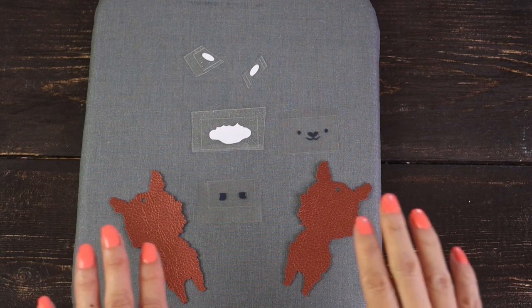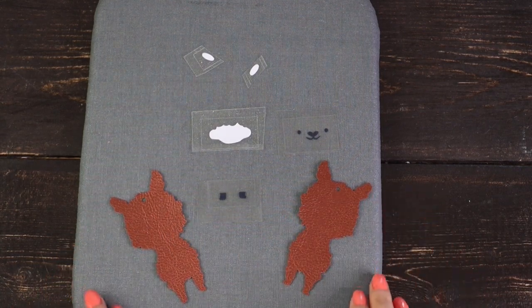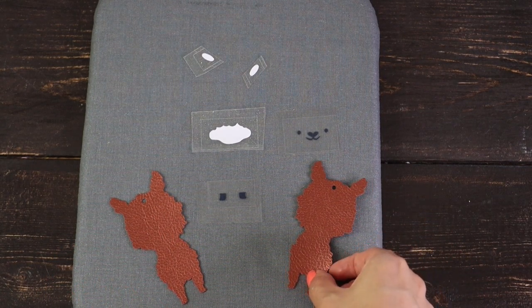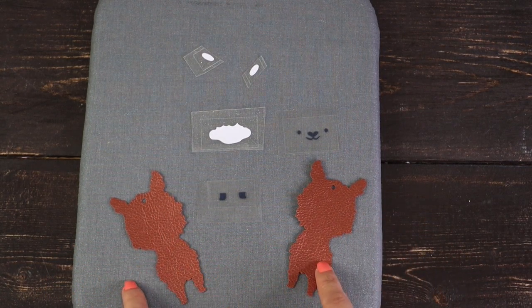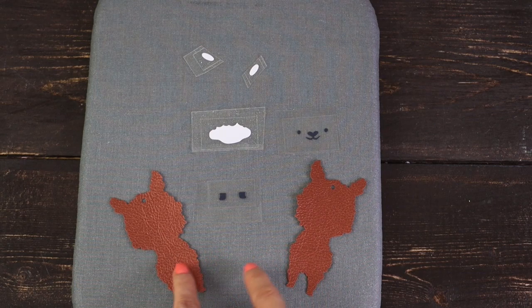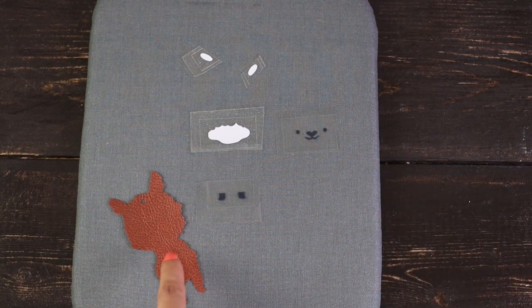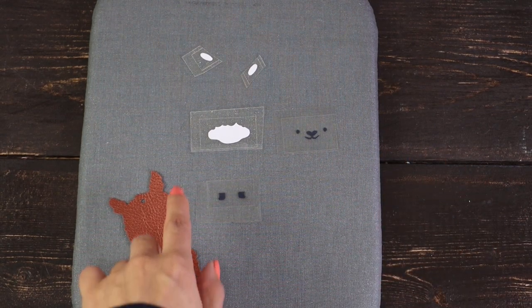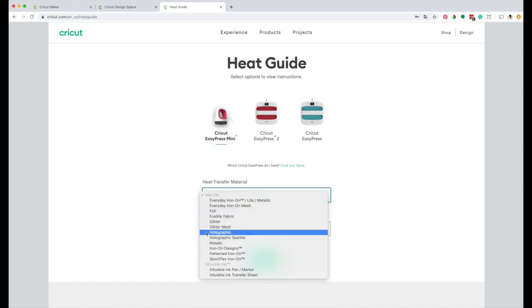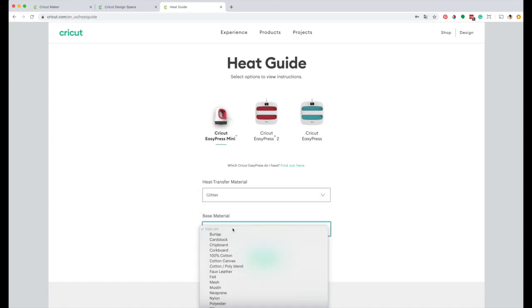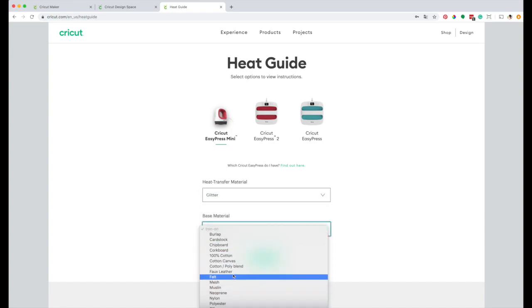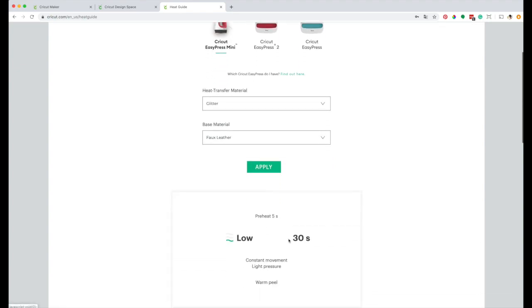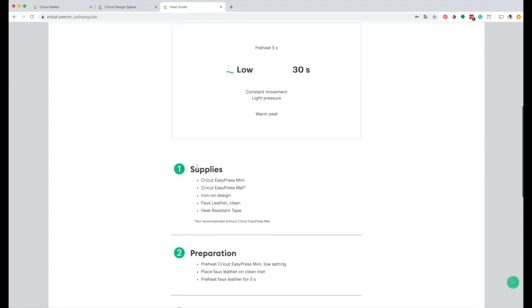These are the pieces I'm going to use to make the llama keychain. I'm going to place the iron-on on the front piece. I'm in Cricut EasyPress heat guide page. Select Cricut EasyPress Mini. The material I'm using is glitter iron-on and the base material is faux leather. Click on apply. Set the EasyPress Mini to low for 30 seconds. The time is going to change because I'm layering iron-on.